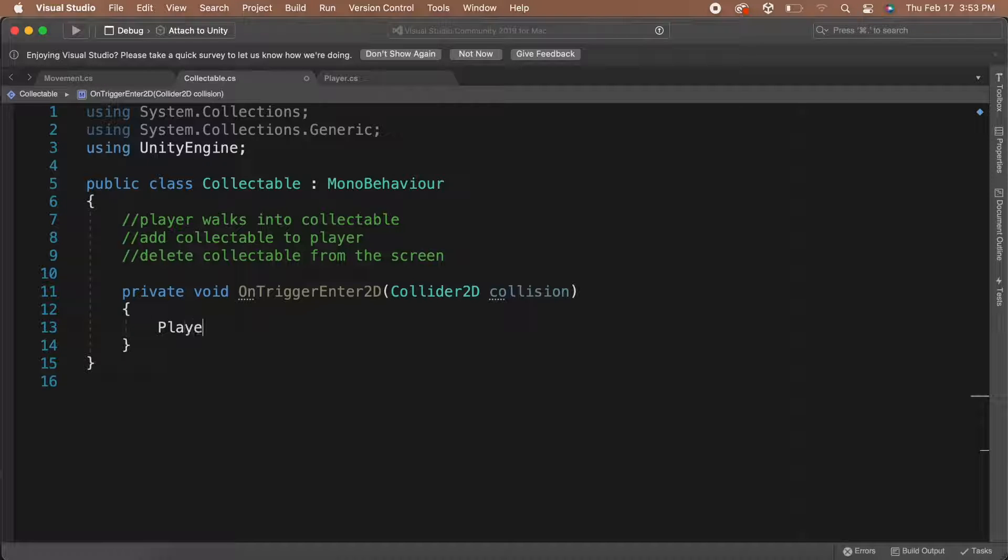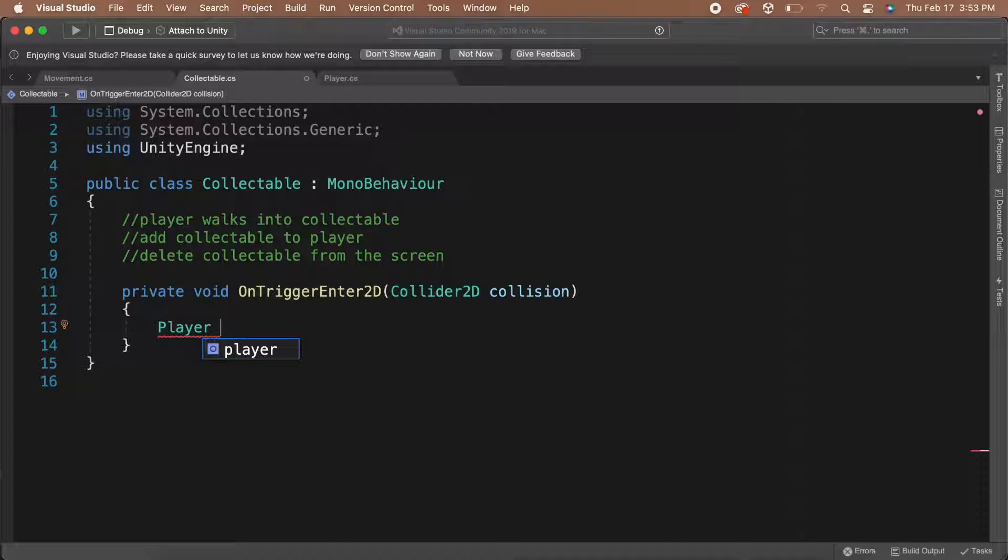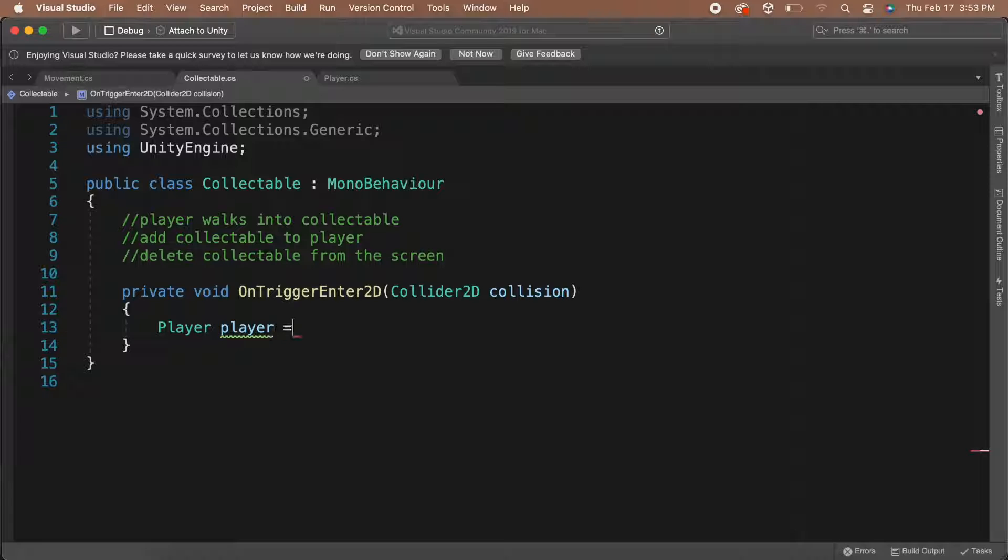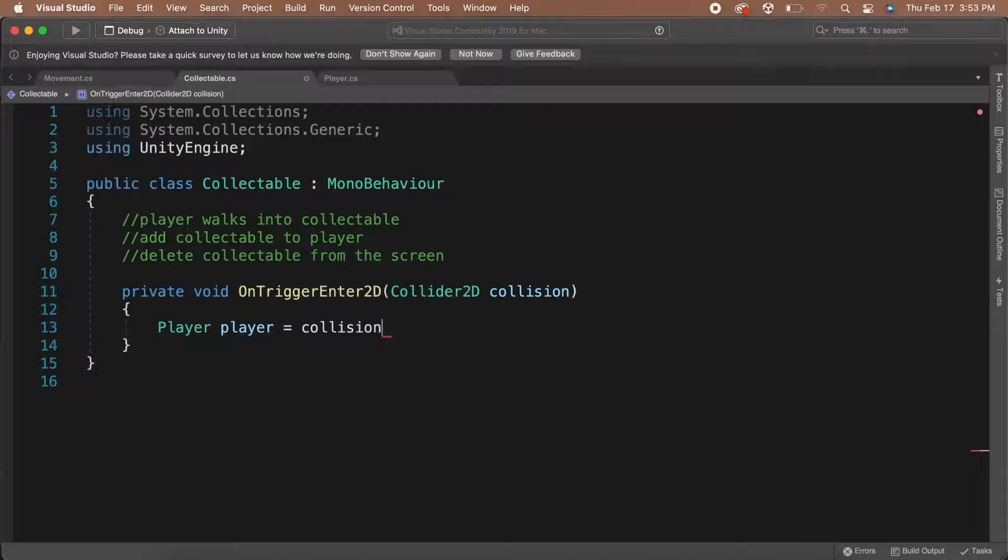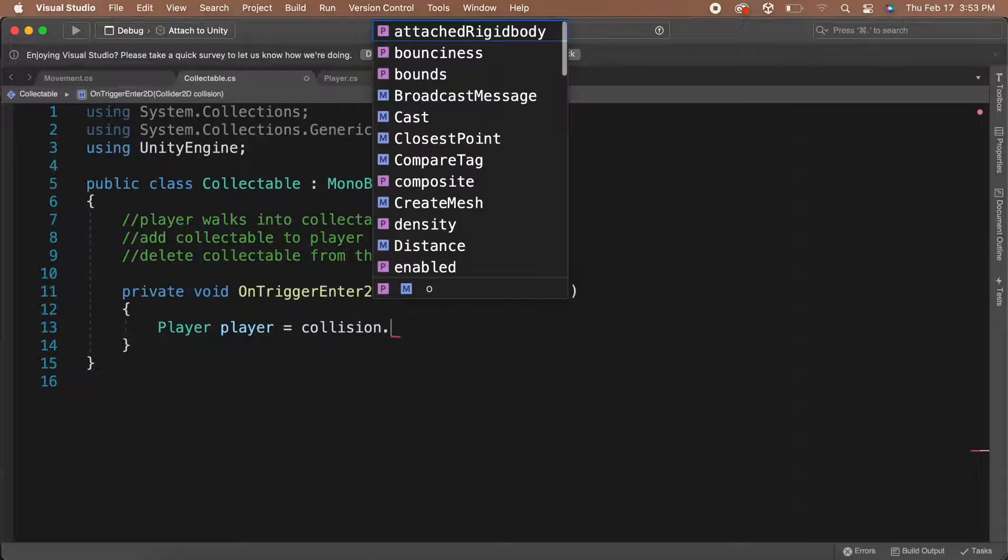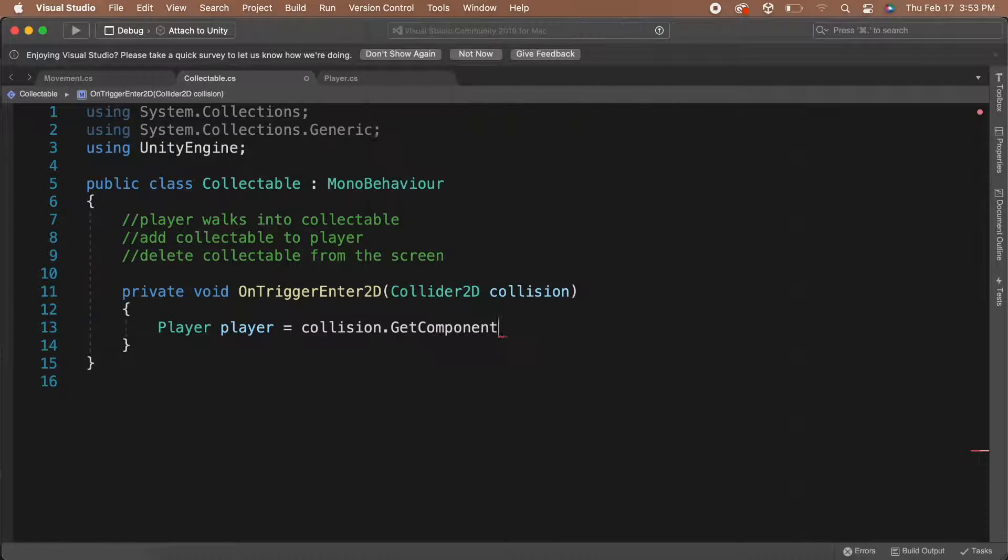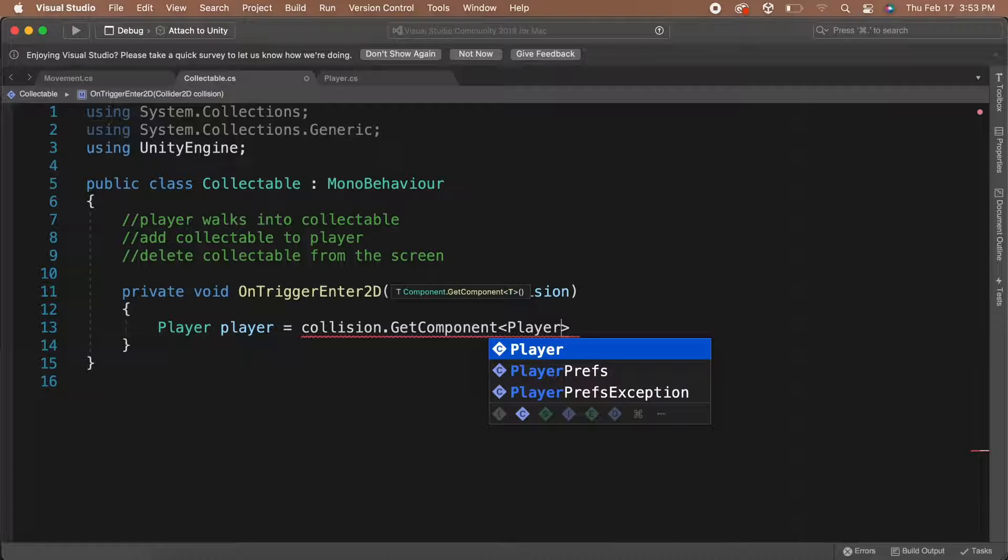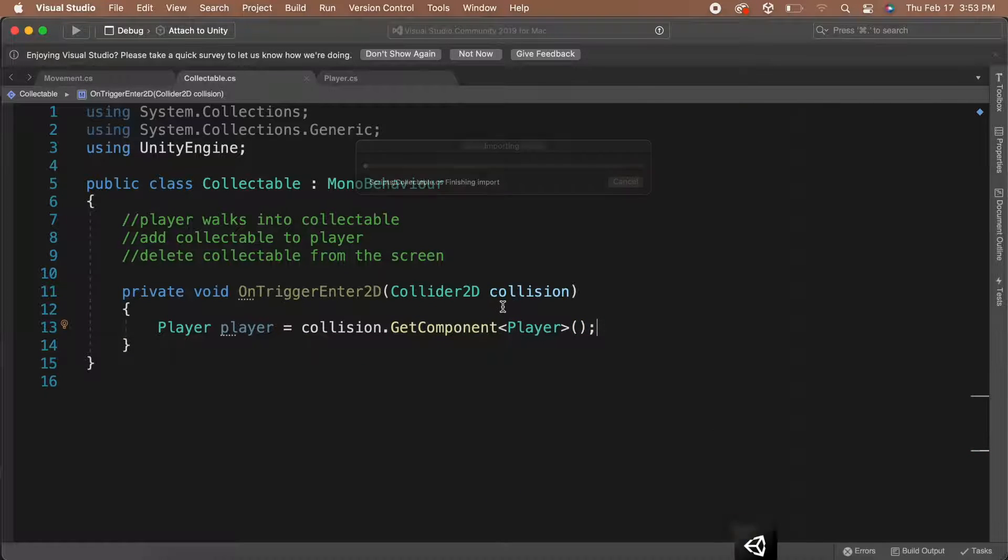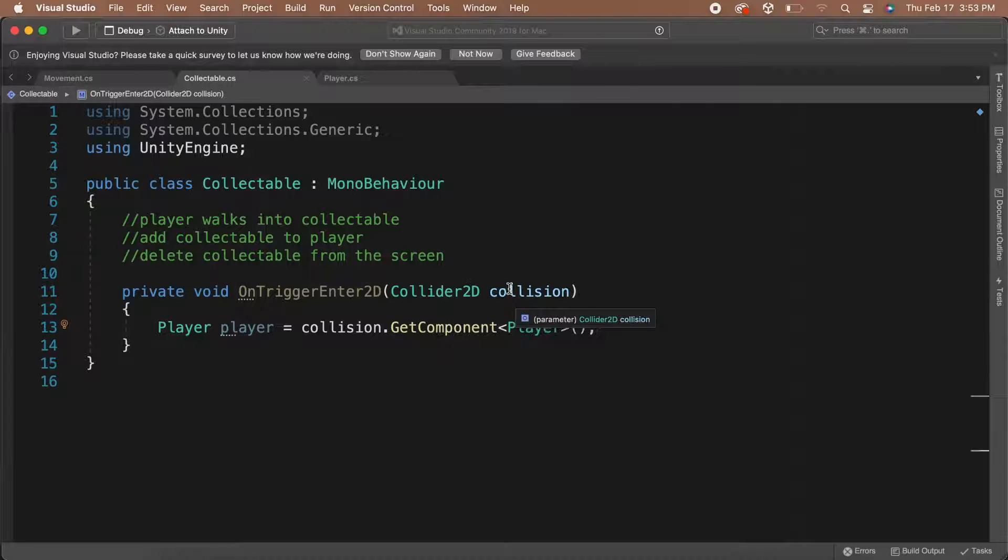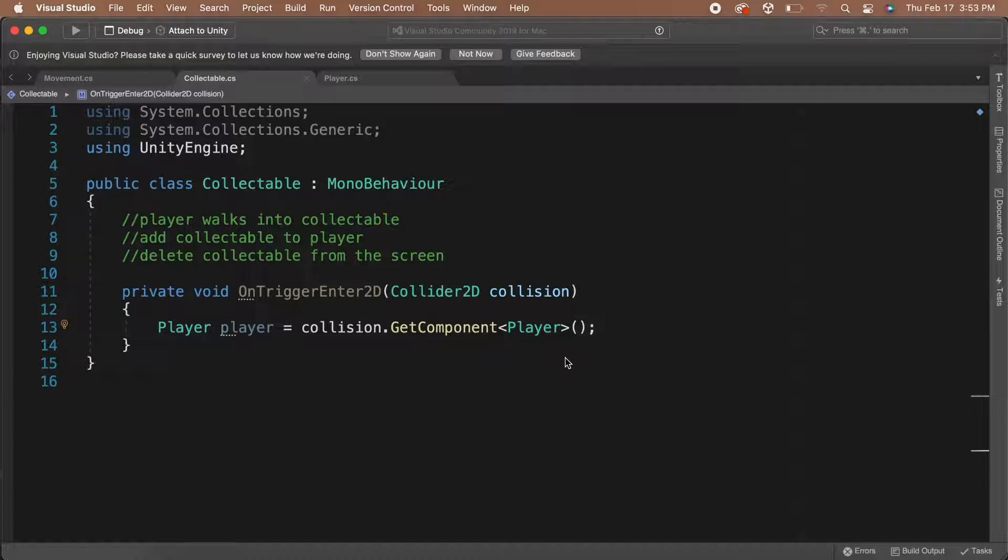To check this, let's create a local variable of type Player and let's call it player. Then, let's set that equal to collision.getComponentPlayer. This line of code is going to attempt to get the player script off the game object that's entered the trigger. If the game object has a player component, then it will get it and set it. But if the game object doesn't have a player component, then the player variable will be set to null.